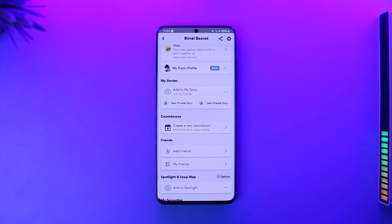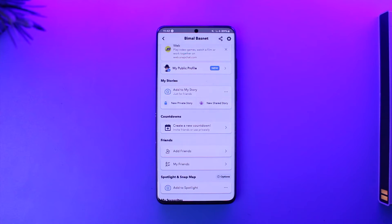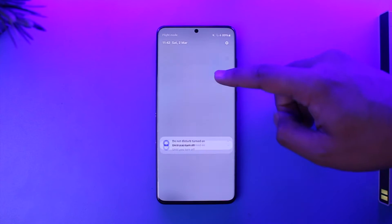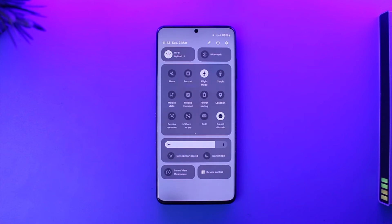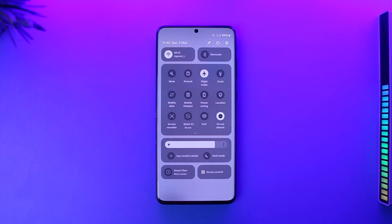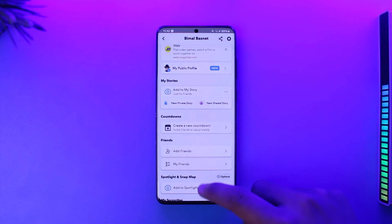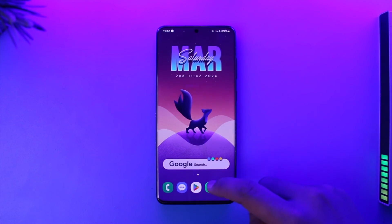There are a couple of reasons, and this is not necessarily a bug — it could be an application issue as well. In order to fix it, first of all just make sure that your internet connection is working fine, because sometimes the internet connection alone could be the issue.